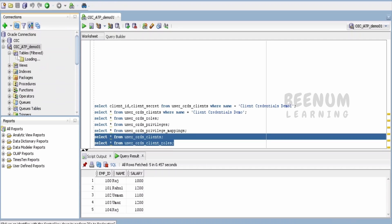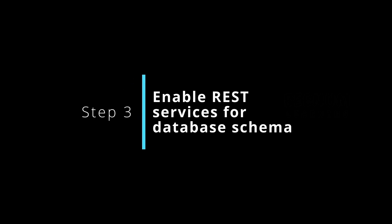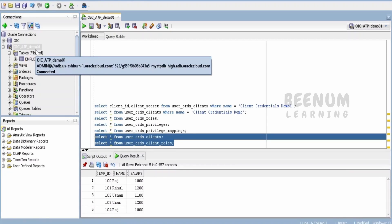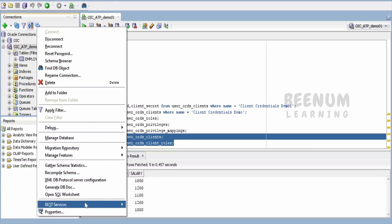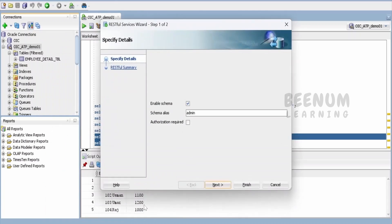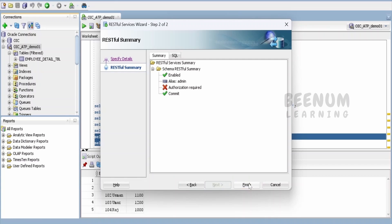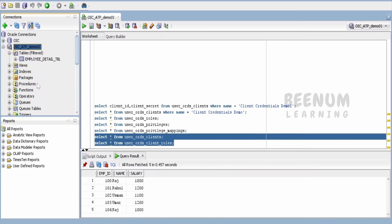First and foremost in generating ORDS-based REST APIs for your database table, we have to enable ORDS for your schema. I'm using the admin schema to connect to this database. So right-click here, go to REST Services, and click to enable REST service at the schema level. We are not enabling authorization right now, but in subsequent classes, we will see how to secure our APIs. If you don't want to show the exact name to the end user, you can change it — it will create an alias to secure our backend naming convention. Just click Next and Finish. This will create ORDS for your schema.